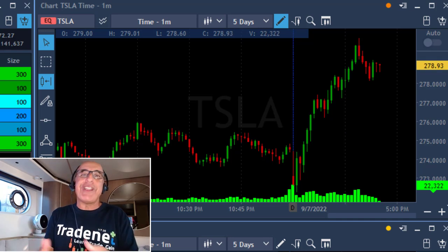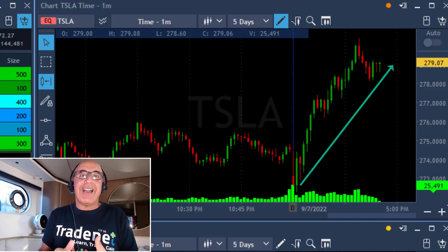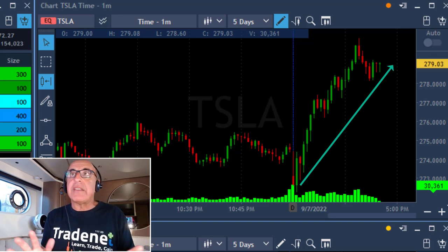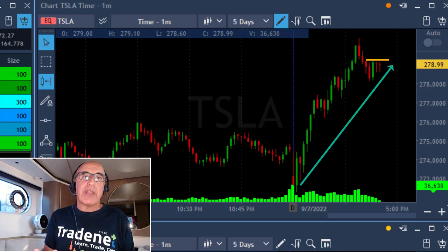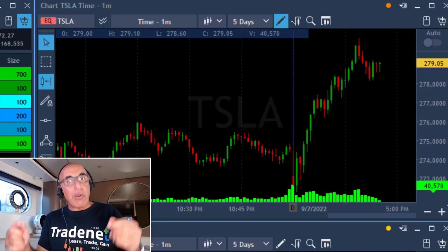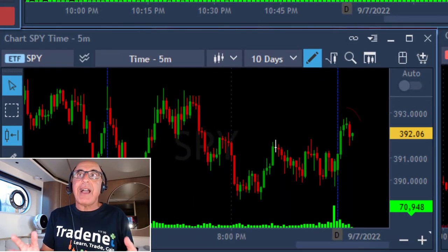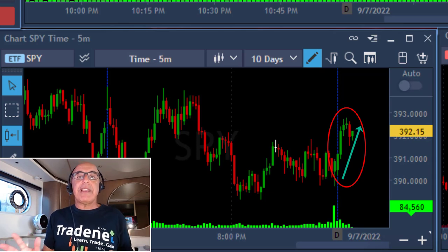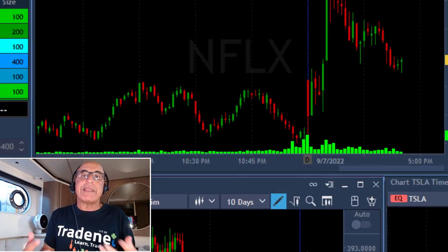Now I'm moving to the trade I really wanted to talk about, which is Tesla. As you can see, Tesla is trending higher — it looks great. So I'm looking for a reversal. I found a reversal just over $279, you can see the reversal over here. Before I take the trade, I watch the S&P 500, and the S&P is trending higher. It supports my Tesla trade.